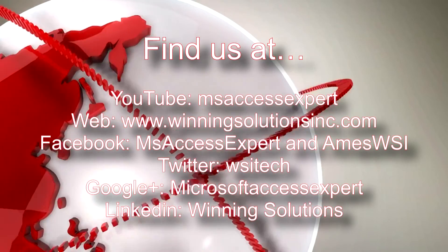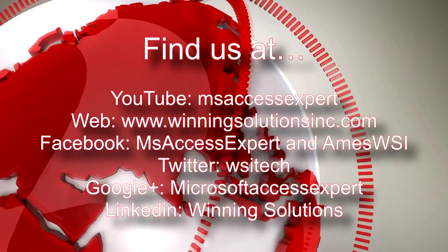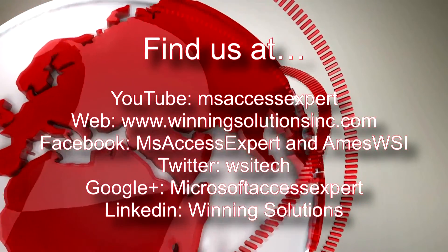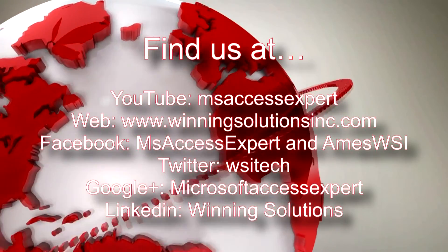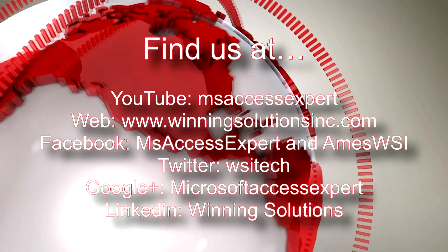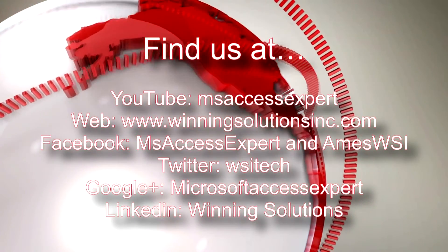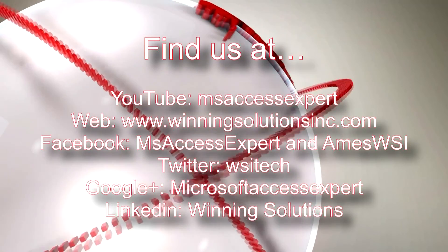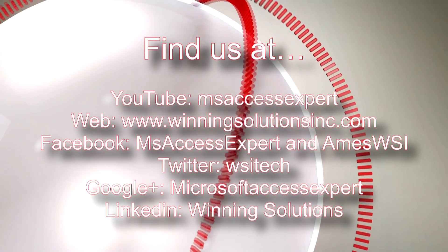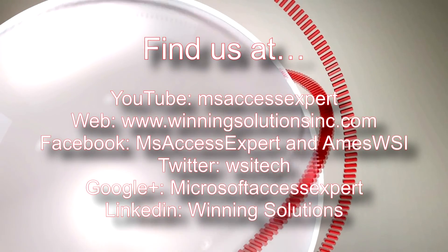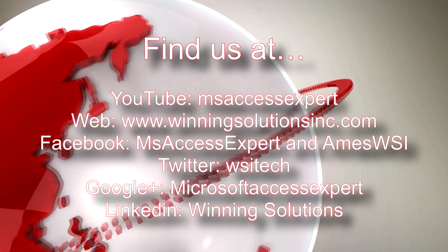Also you can find us on about any social media website. Feel free to follow us or like us on any of those platforms. We are very active on those, so it is very good to follow or like. Once again thank you guys for watching this Microsoft Access Expert template walkthrough and have a great day.